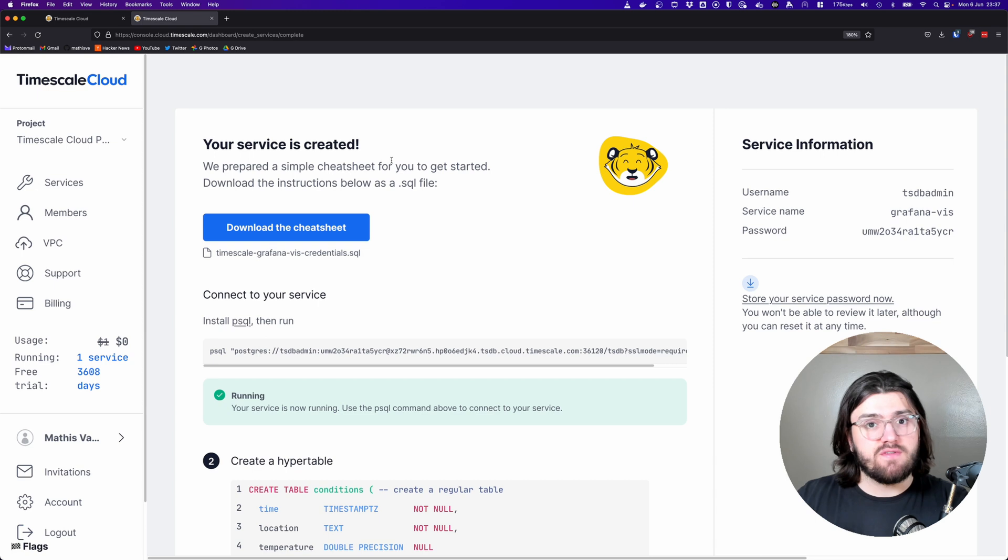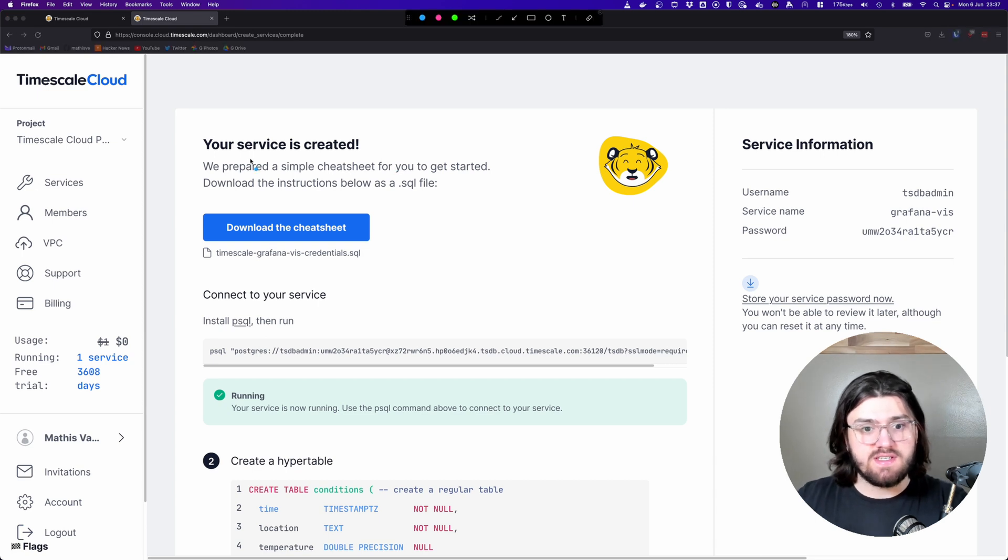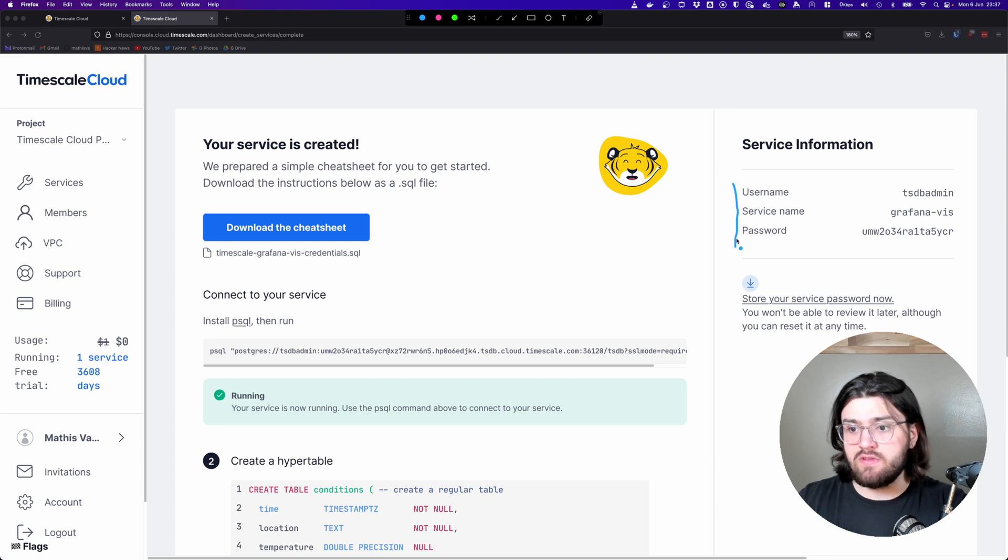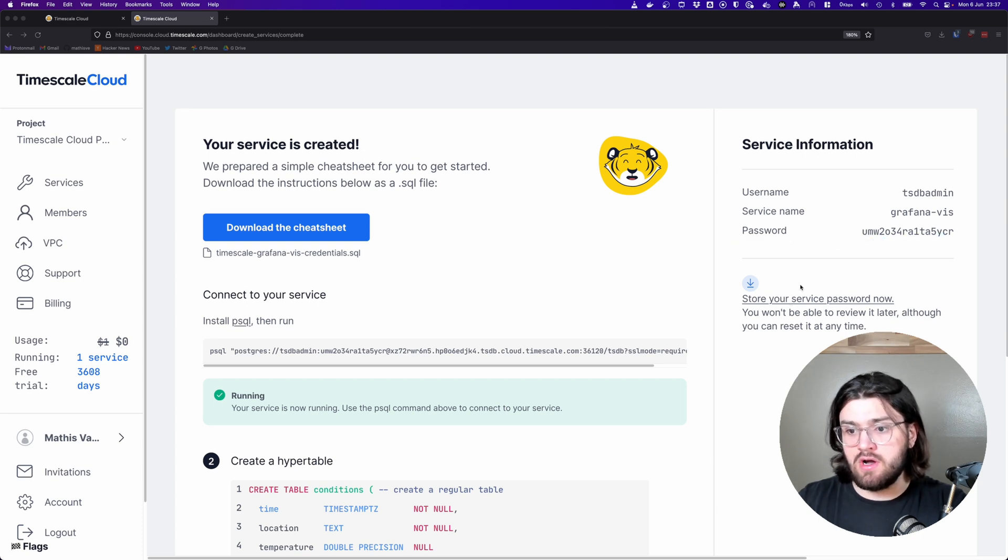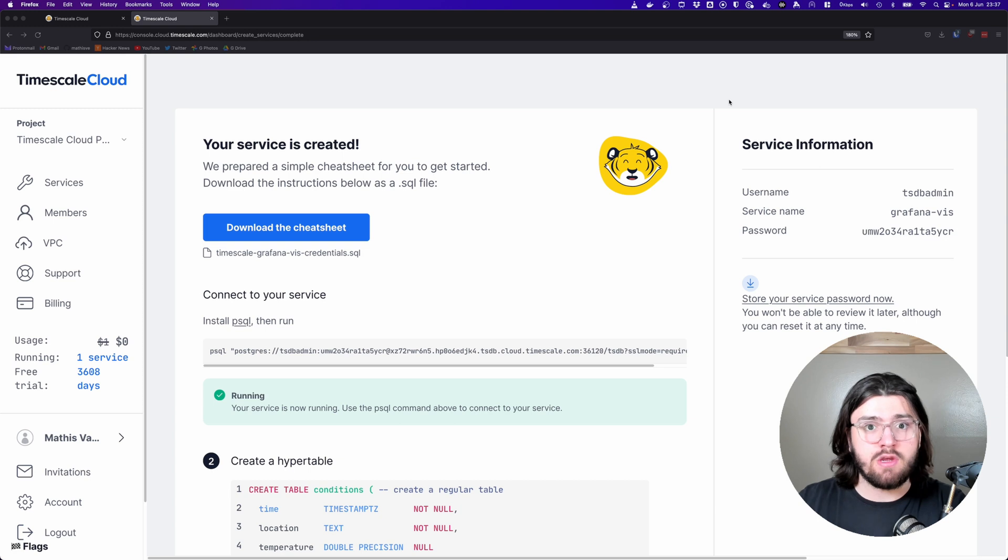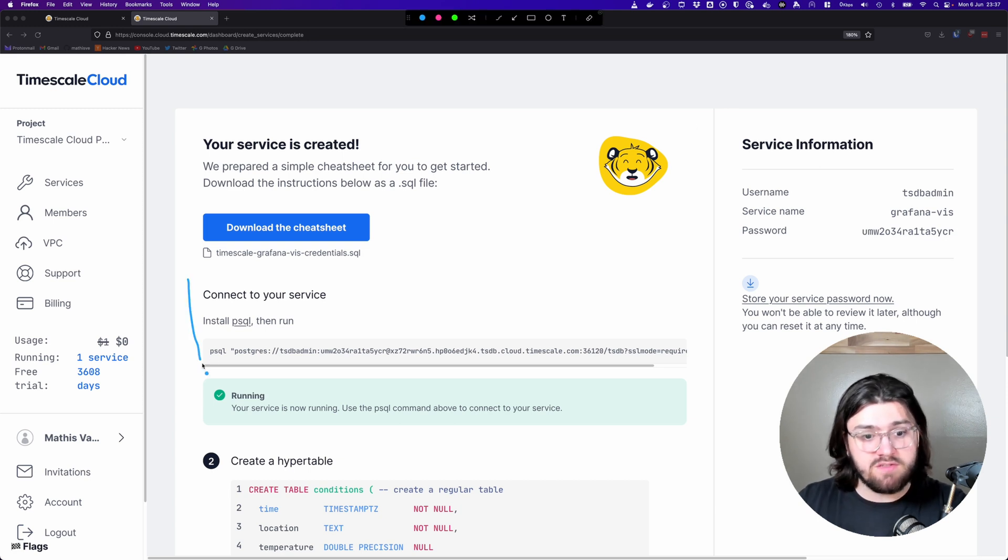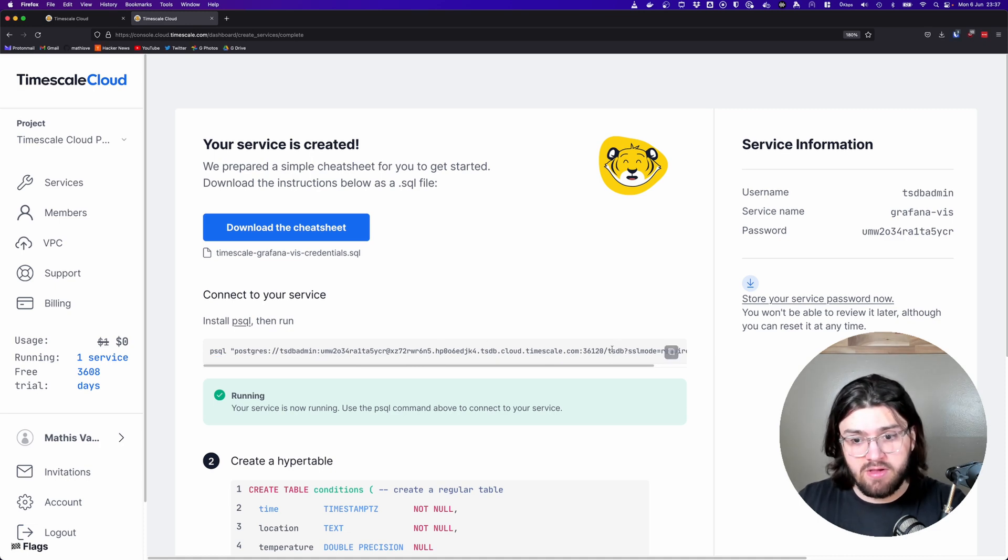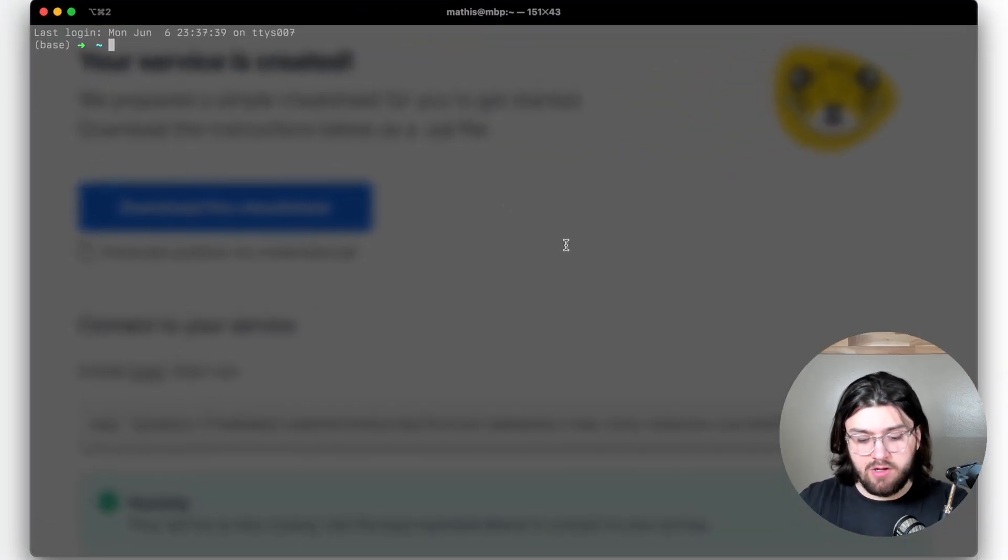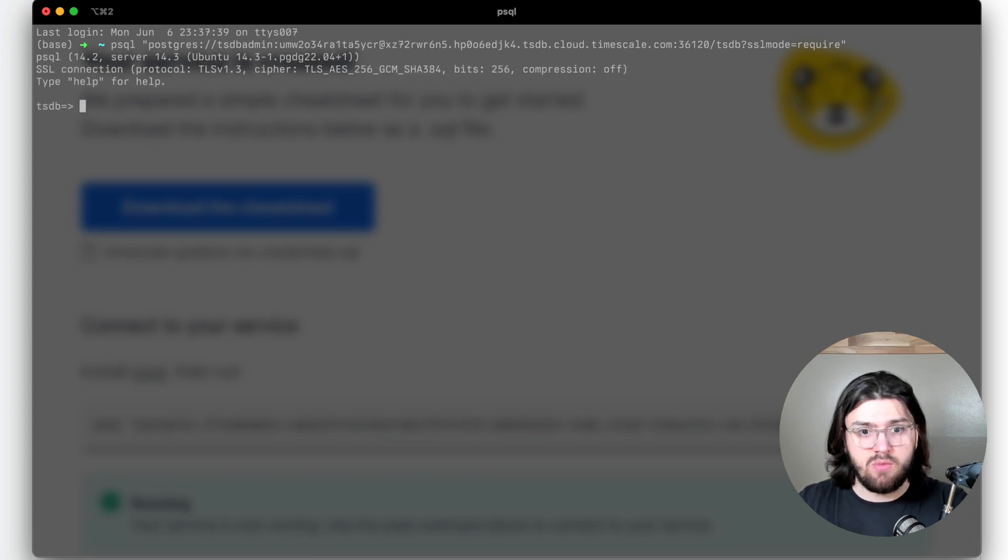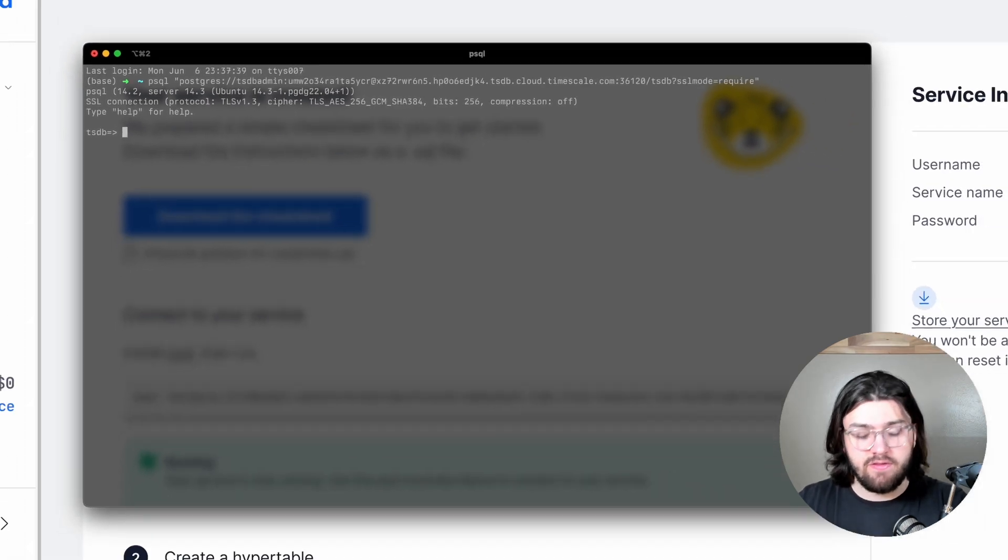Once your service has been created, you can see that it gives us a username, service name, and password. This is very important. So we're going to click on store service password now, and it will download a SQL file with our password and username in it. We see a PSQL command that we can use to log into our database. We'll copy that over, and then we can copy and paste this command in, and then it will automatically log us into our database.